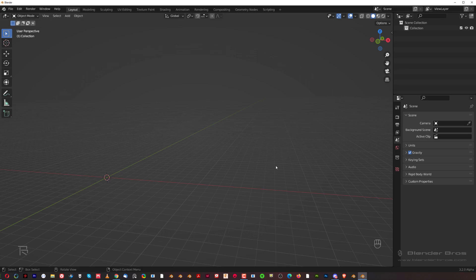Hi guys, Rio here from BlenderBros. In this video we're going to be doing two things: adjusting some settings in preferences to improve our experience in Blender, and I'm going to show you how to add add-ons to Blender. We're going to be using Blender native add-ons, which will make our life much easier.